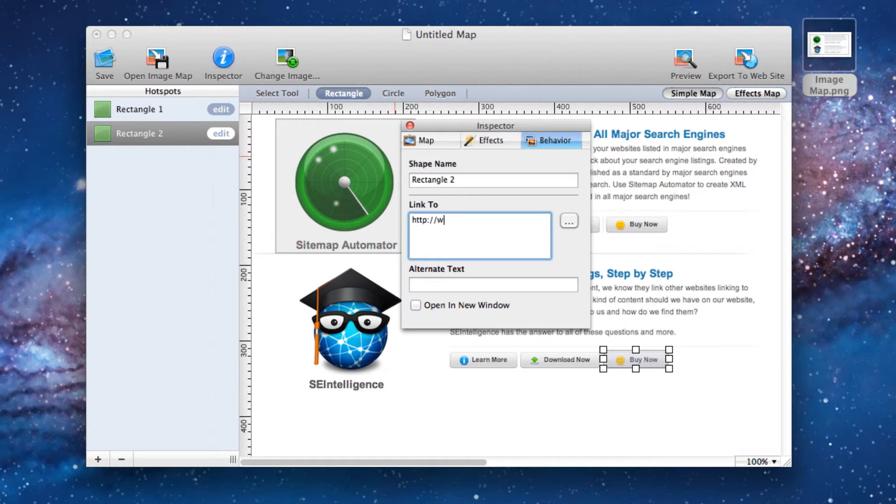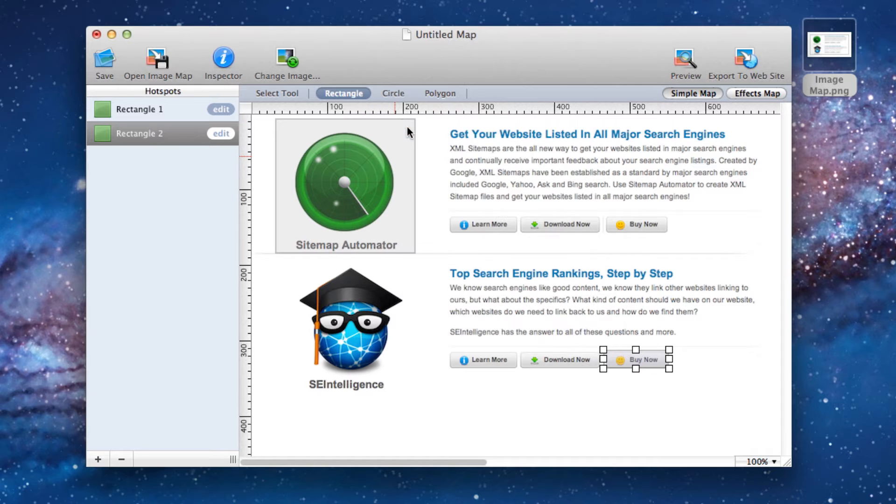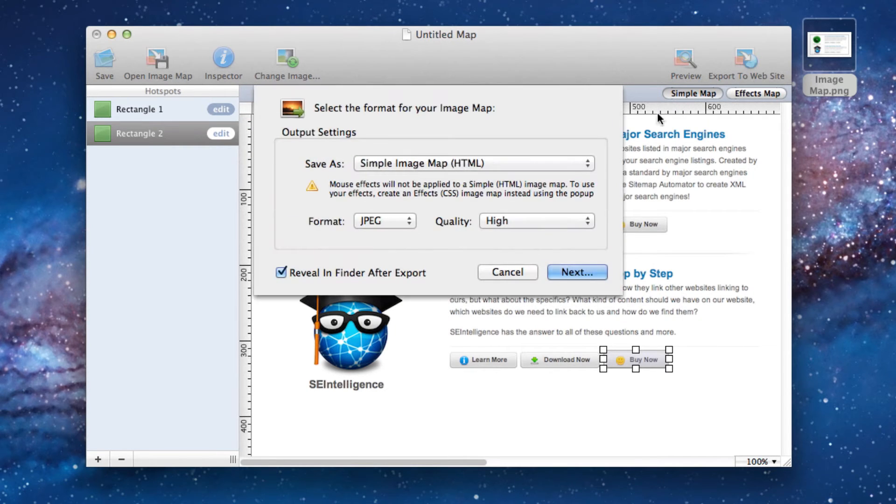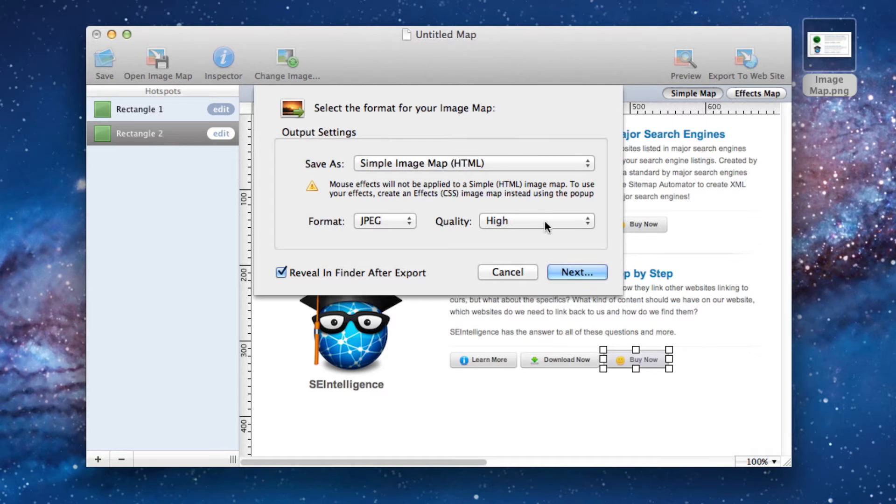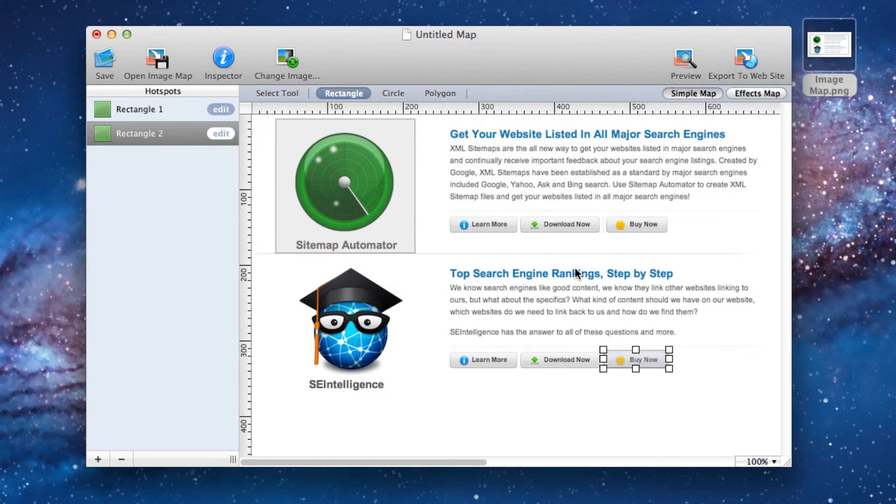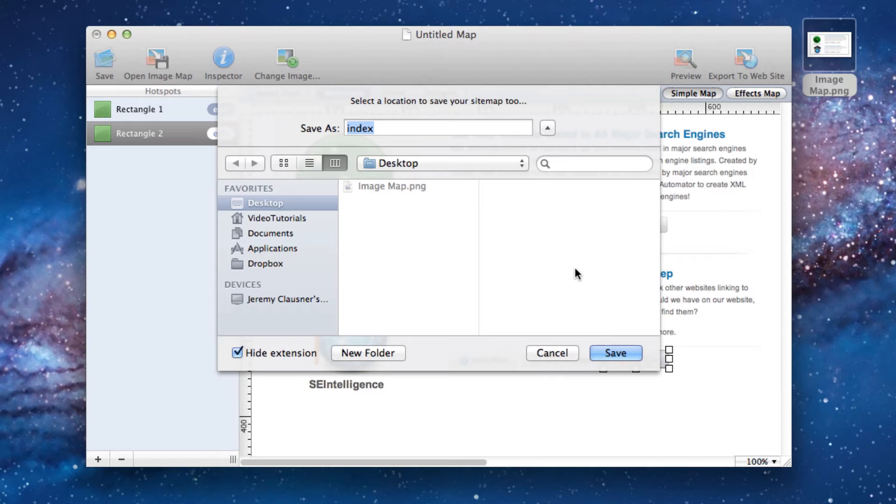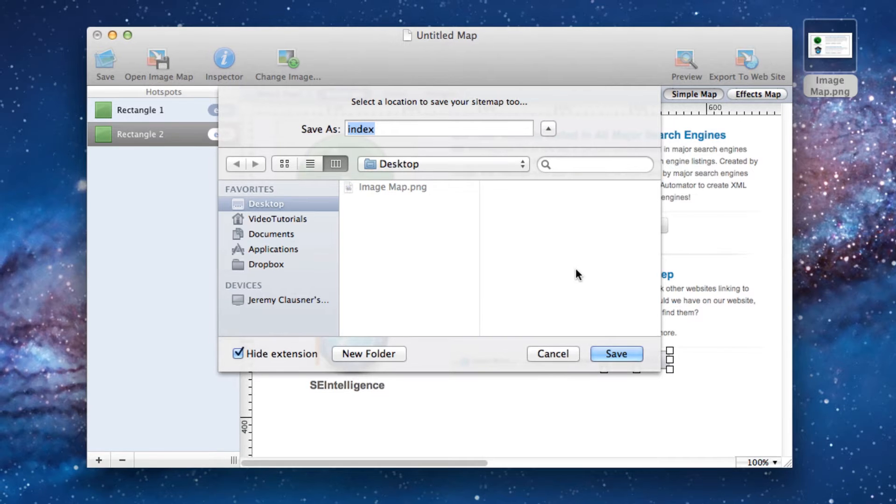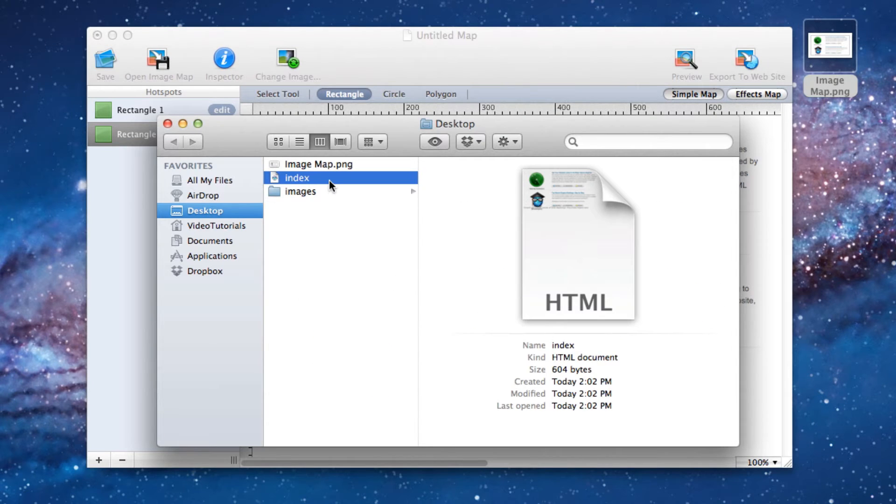When you are all done linking all of your hotspots, we must then press the export to website button. In this popup window, make sure that simple image map is selected, and then press next and save your image to a location on your hard drive that you won't forget. I am saving mine to my desktop. You will see that once I save it, I will have an index.html file as well as an images folder.